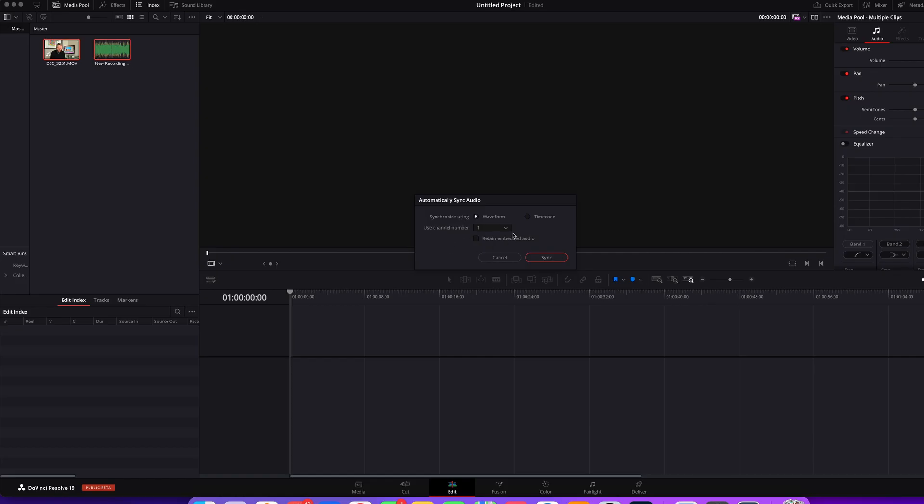This stuff I don't change. I don't retain the embedded audio that's in the original video. I just leave that not clicked. Then you just click sync.